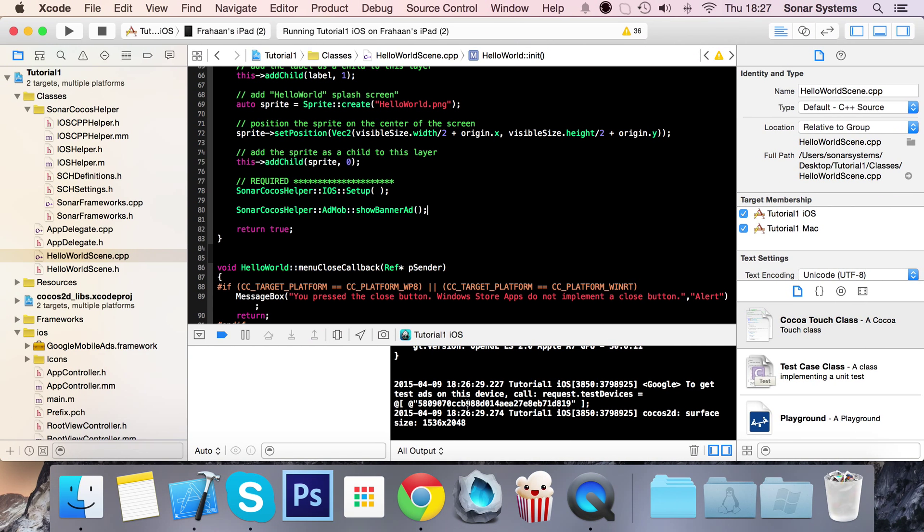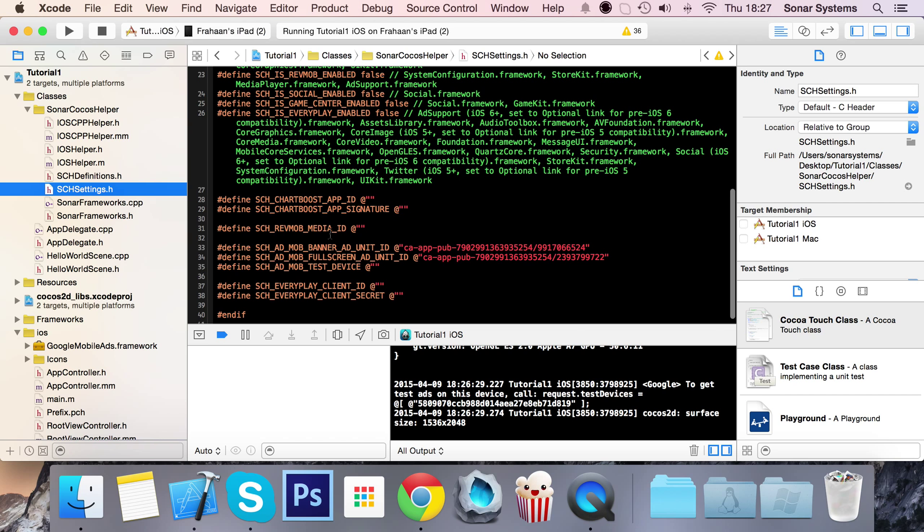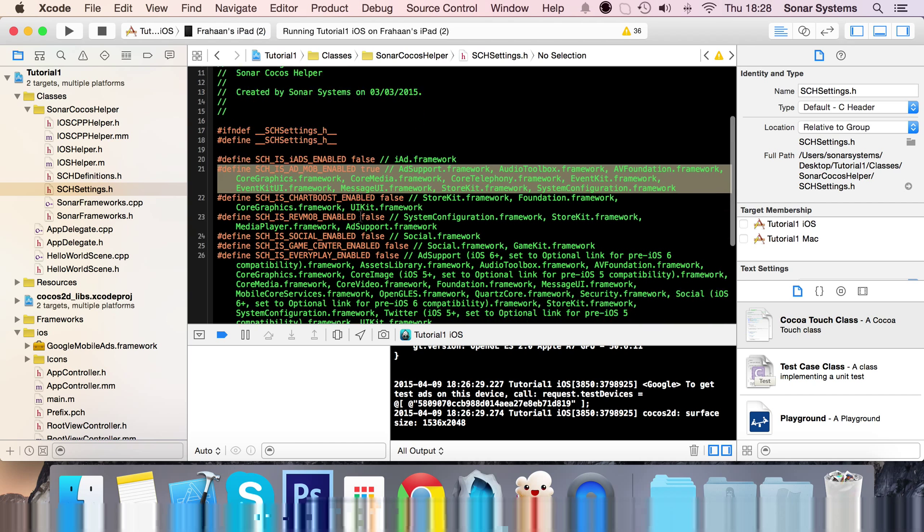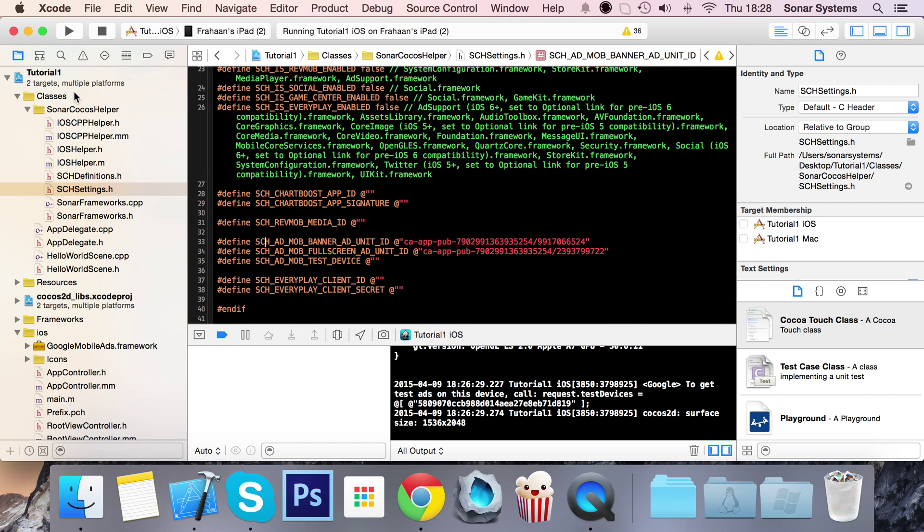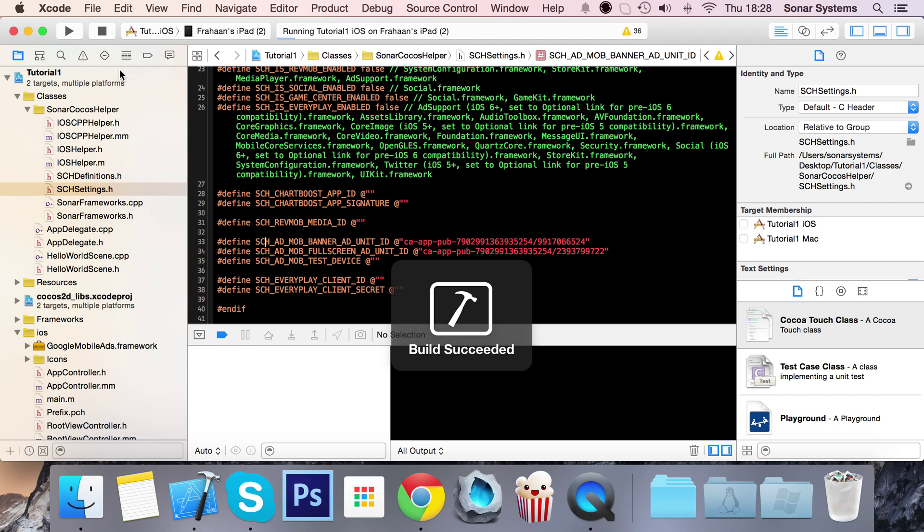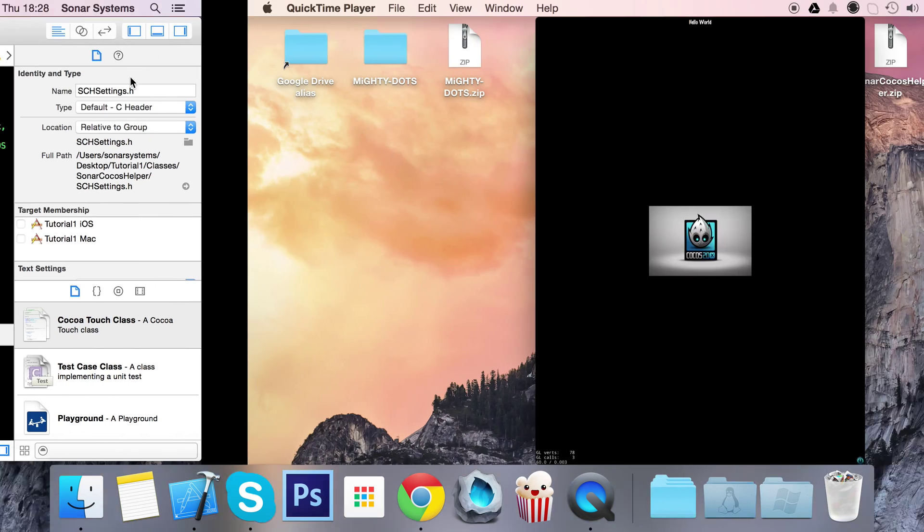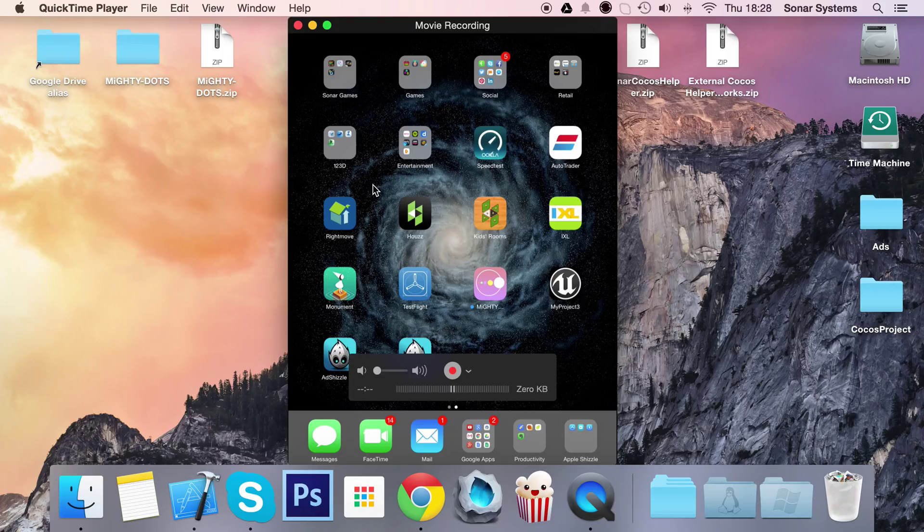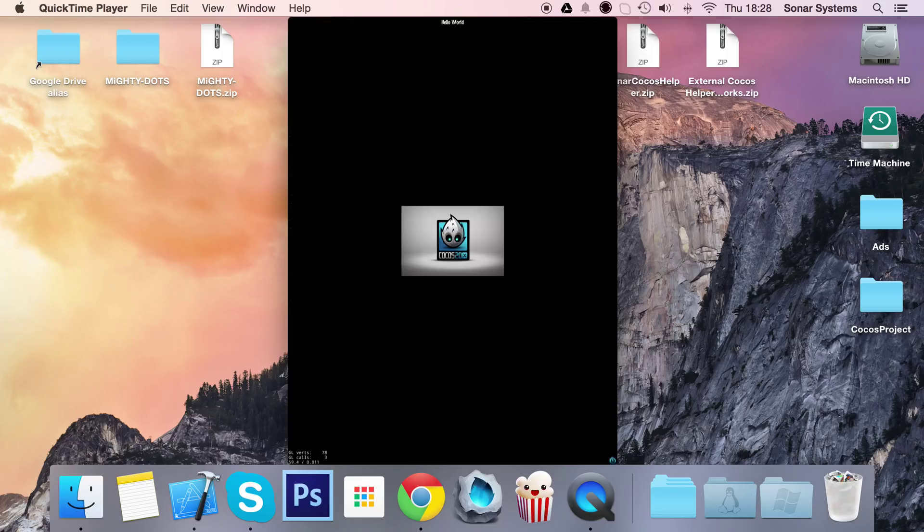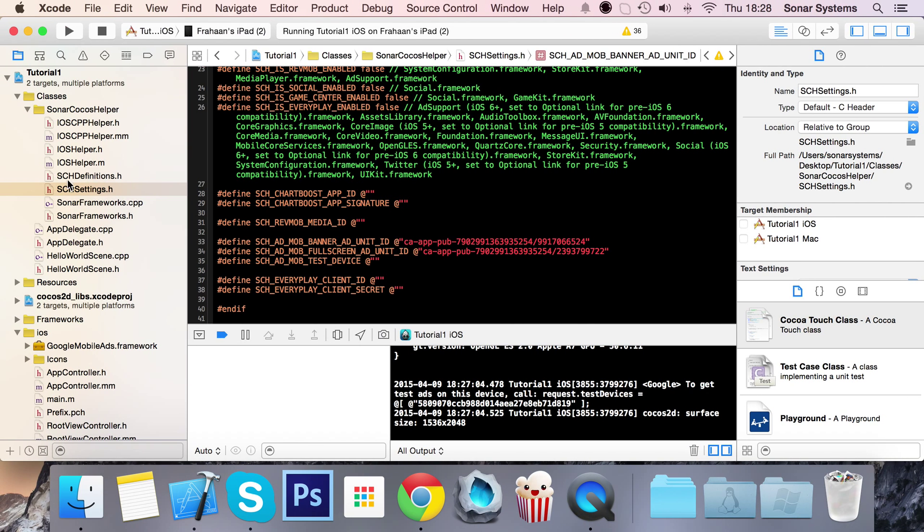Now that it's launched, we've got the test device but the banner ad has not shown yet. Let's confirm by going into the sch settings - we have enabled it and we've got the ad units. Let's just try relaunching it.